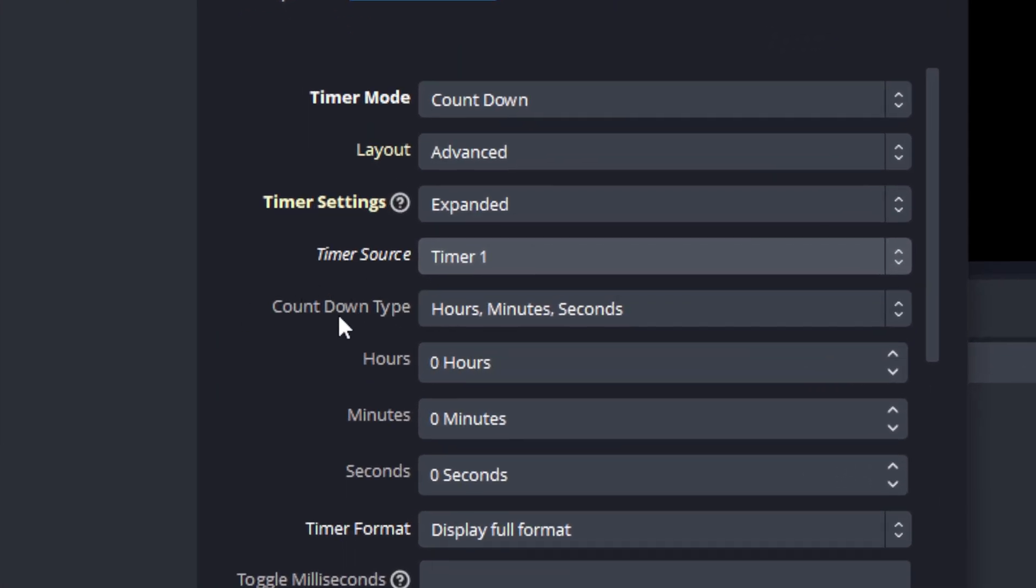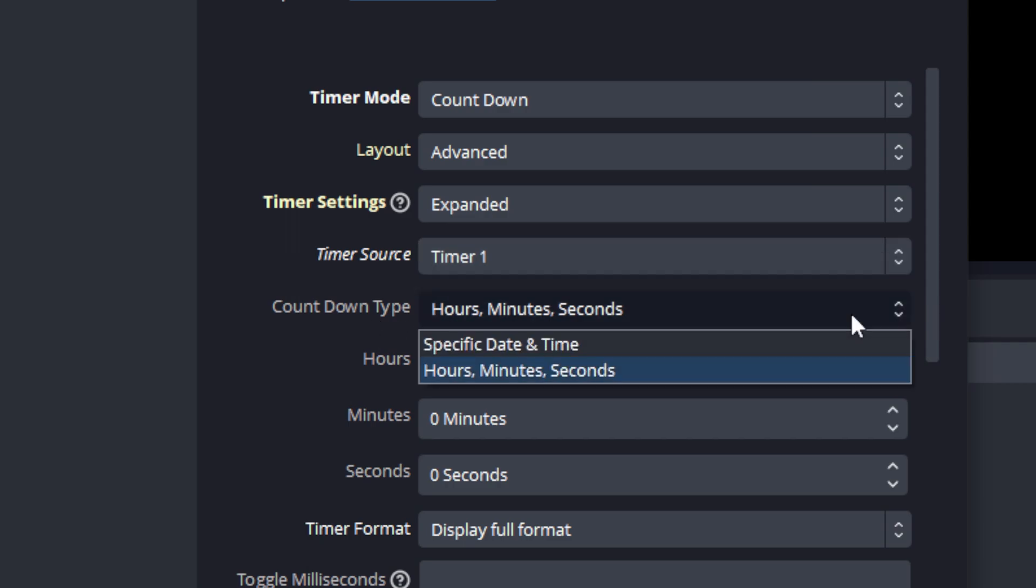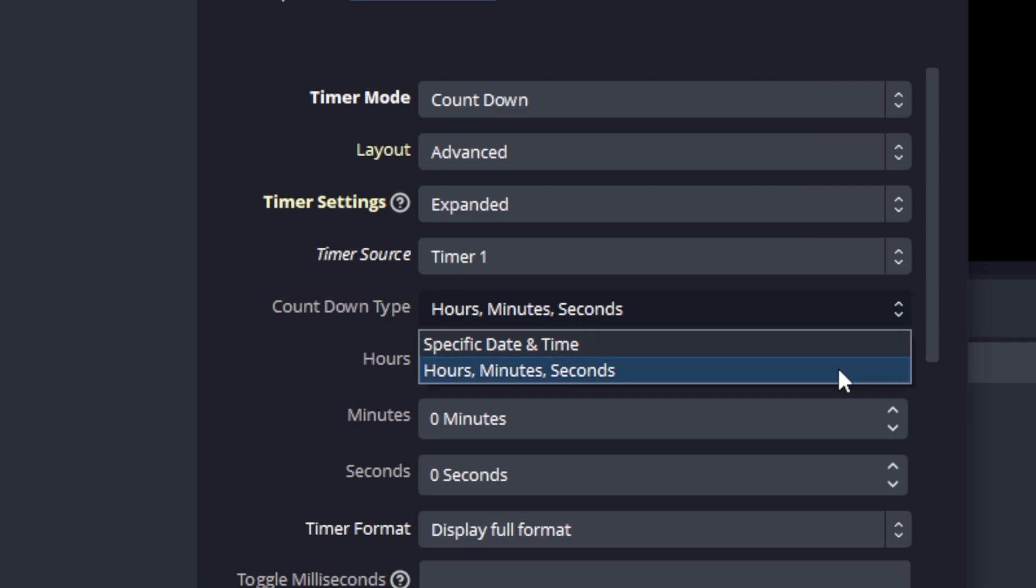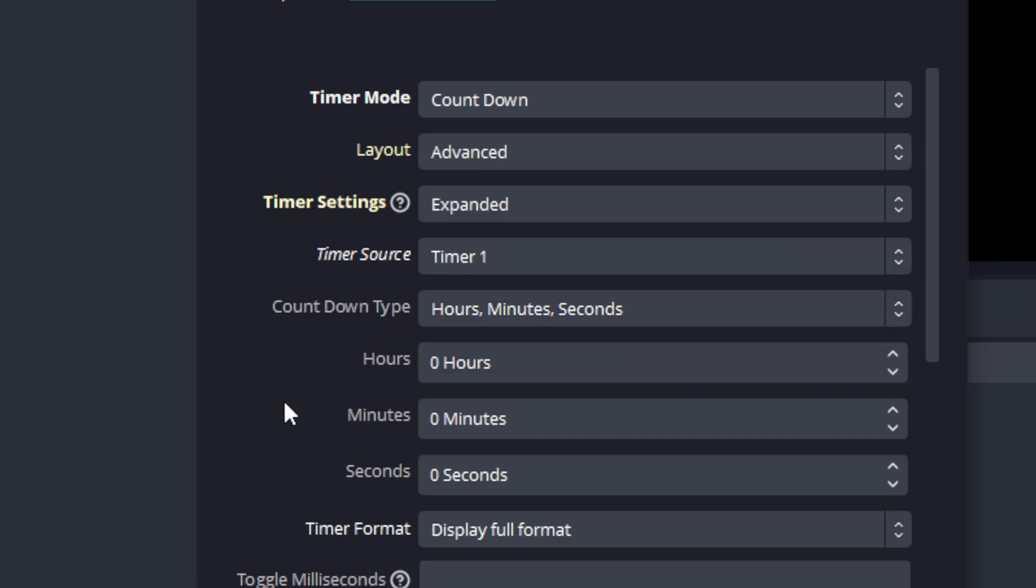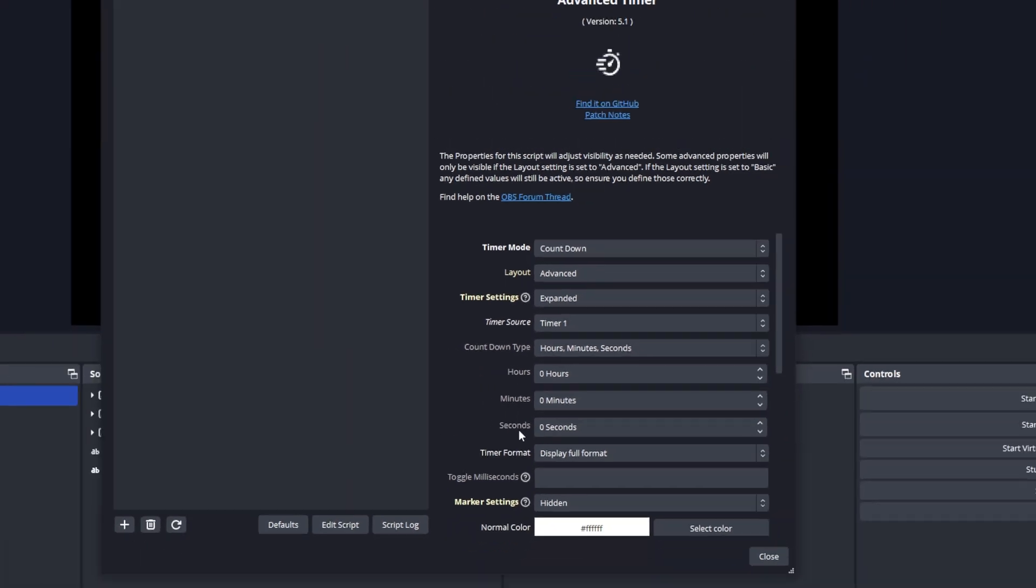The next property we want to configure is countdown type. If we select it we will see that there are two options available. One is a specific date and time while the other is hours, minutes and seconds. I'm going to show you the difference between those two and how they work and how to configure them.